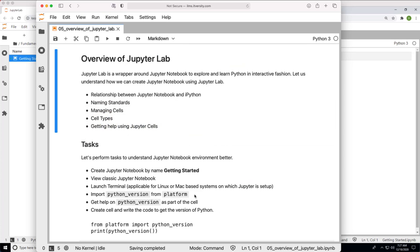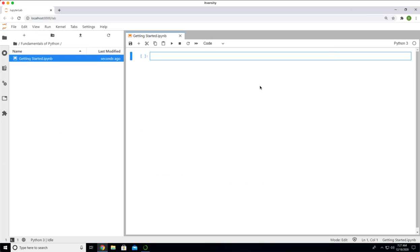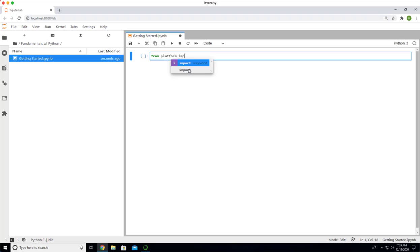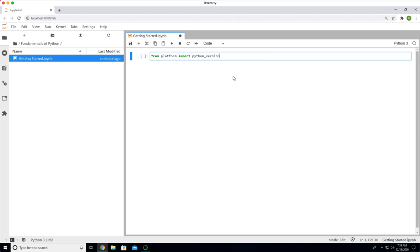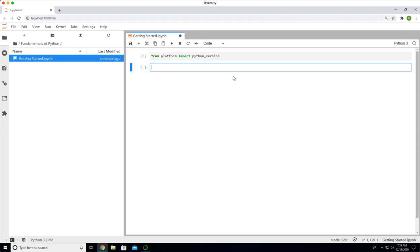I want to write a couple of lines of code to get the Python version. All you need to do is import Python version from platform. You can say from platform, hit tab, then say import. You can hit tab and it will suggest or autofill. Then you can say Python underscore version. You should be able to run this.